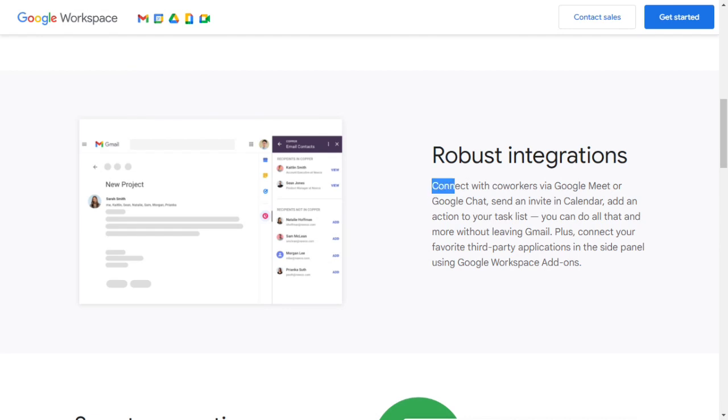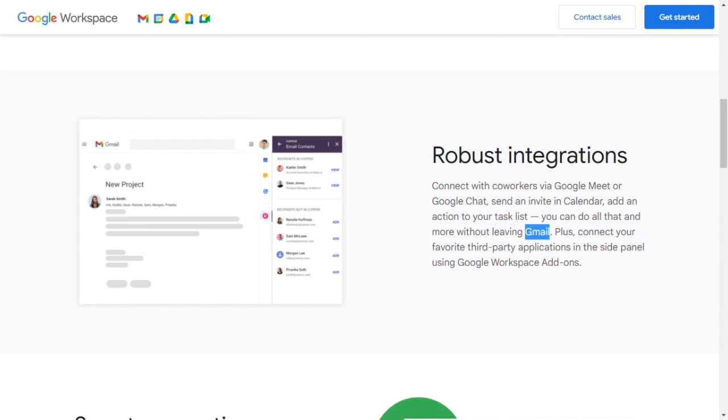Robust integrations. Connect with coworkers via Google Meet or Google Chat, send an invite in Calendar, add an action to your task list. You can do all that and more without leaving Gmail. Plus, connect your favorite third-party applications in the side panel using Google Workspace add-ons.